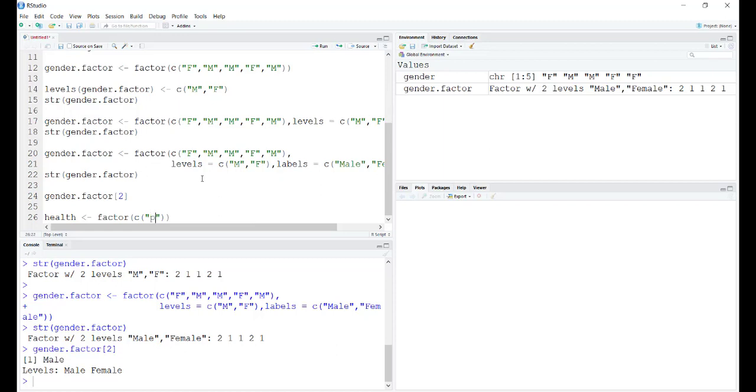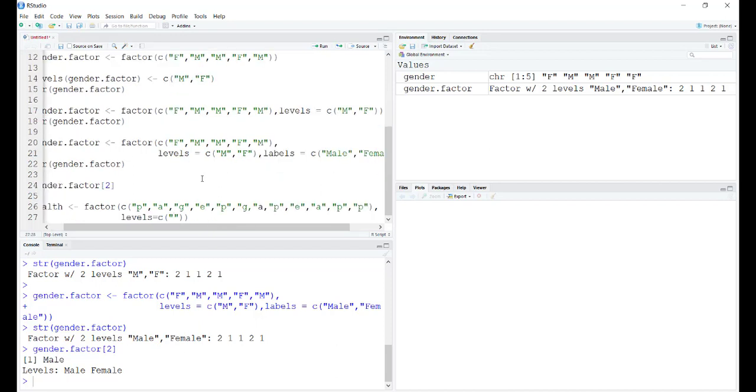First one is poor, the second one is average, the third one is good, and the fourth one is excellent. We define the levels to be in ascending order.